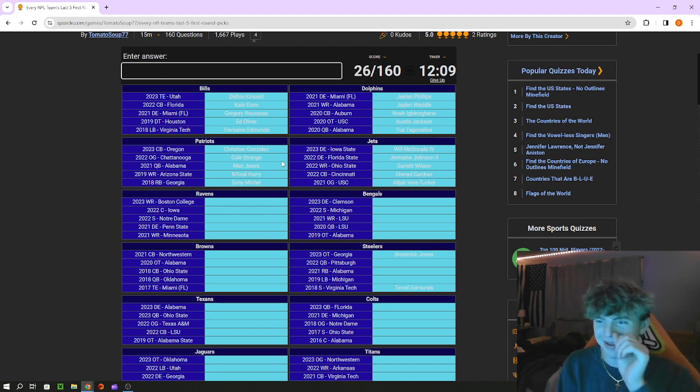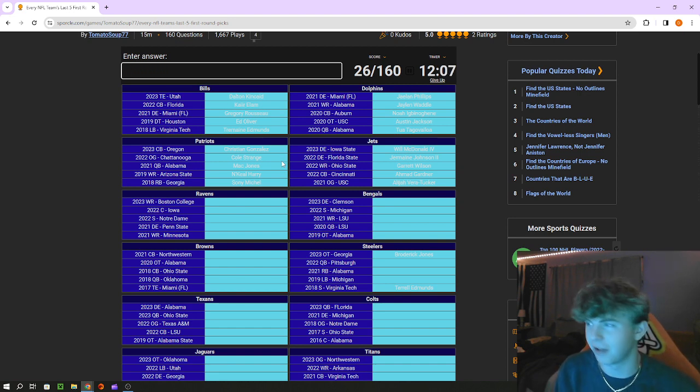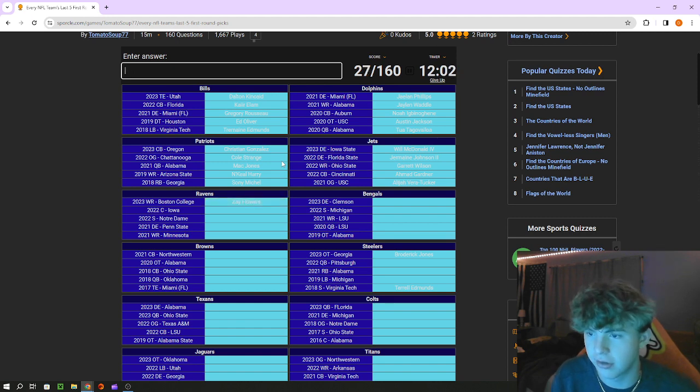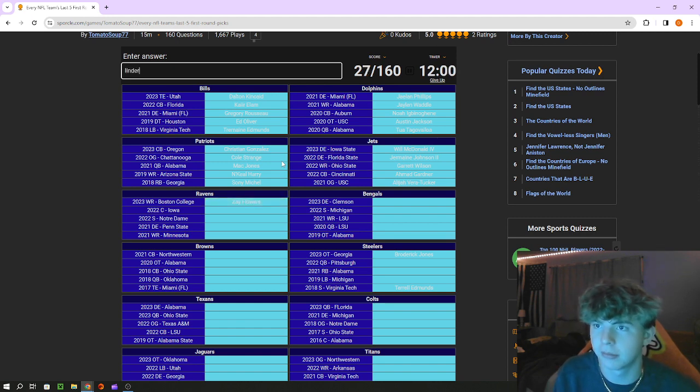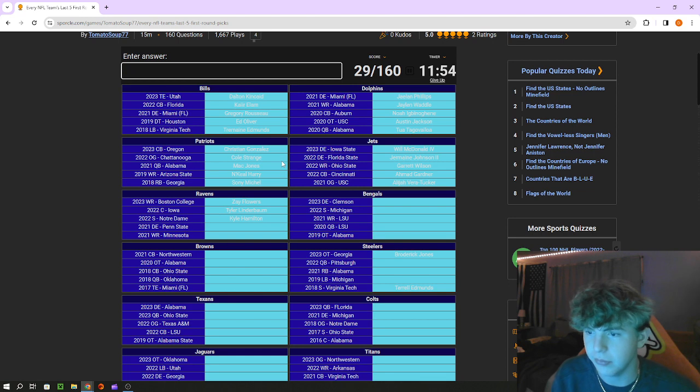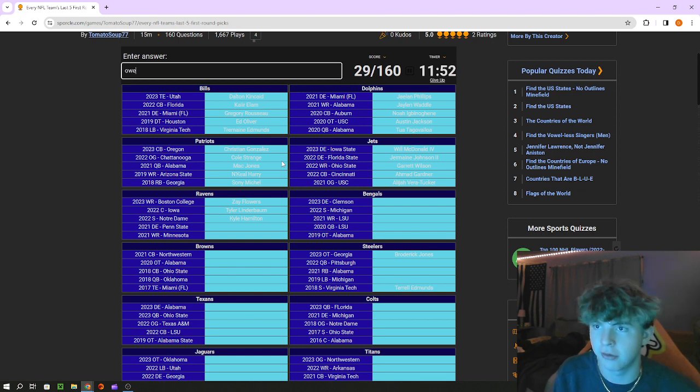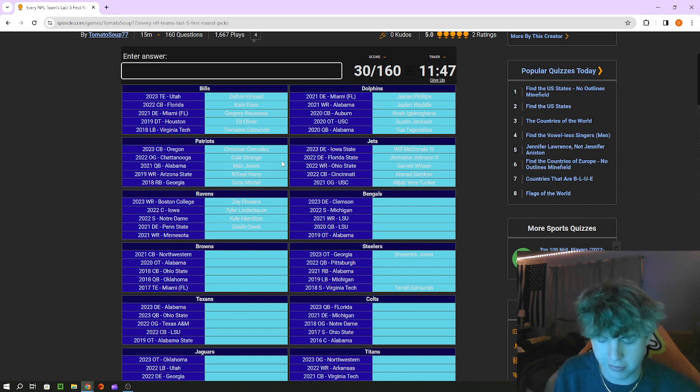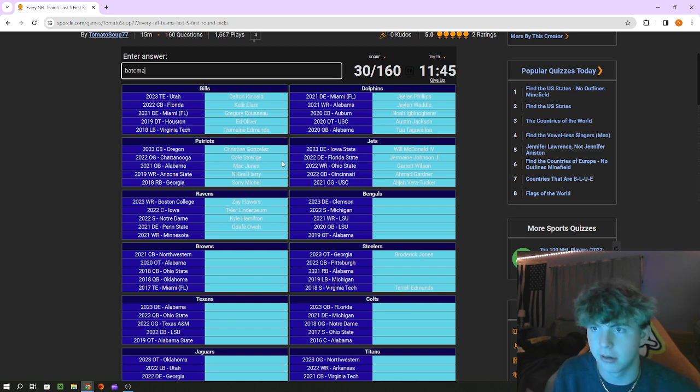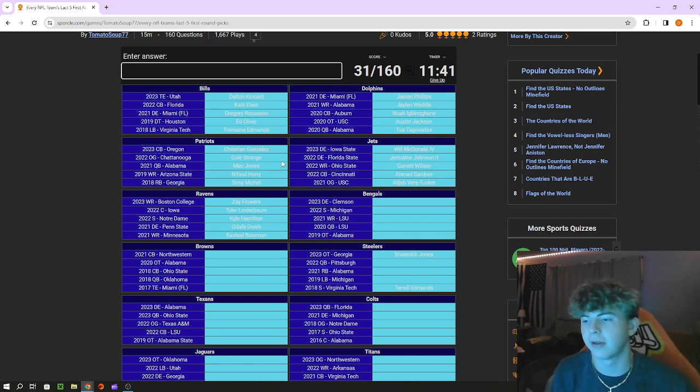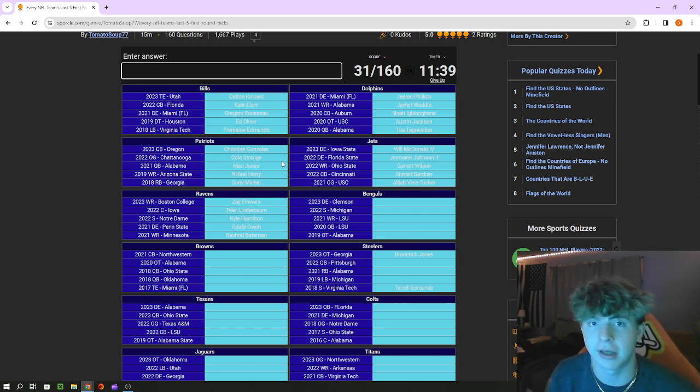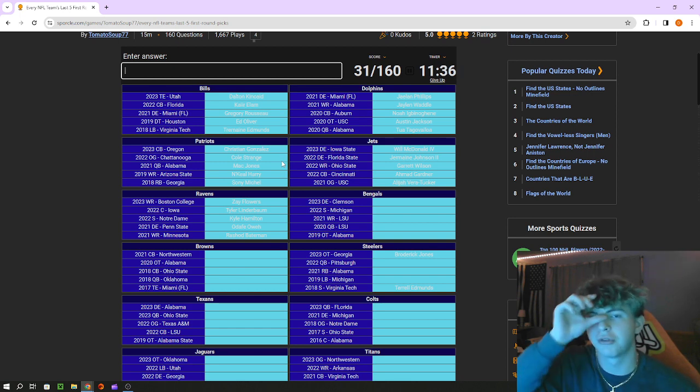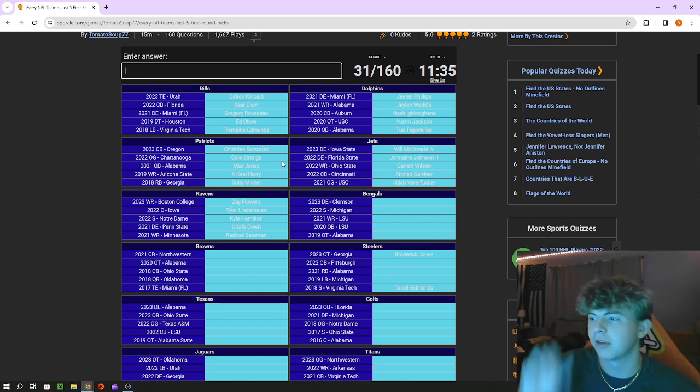Ravens receiver out of Boston College is Zay Flowers, center is Tyler Linderbaum, safety is Kyle Hamilton. Odafe Oweh edge rusher out of Penn State, I really loved Odafe Oweh. Minnesota receiver is Rashod Bateman. I might do a full 2023 draft, like see if I can name every pick in that draft like all seven rounds. I don't know if I'd be able to do that but we'll try it, I think that might be the next video.